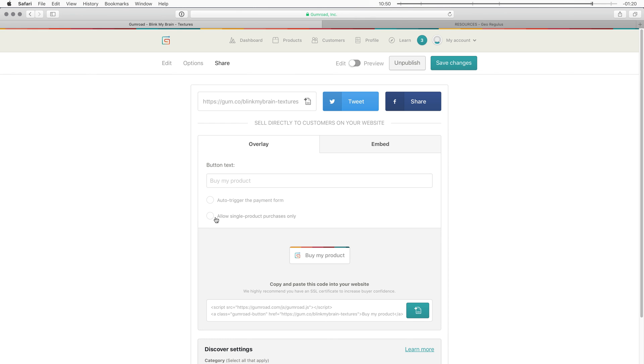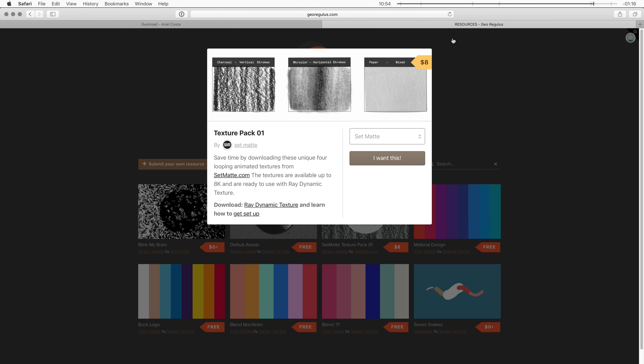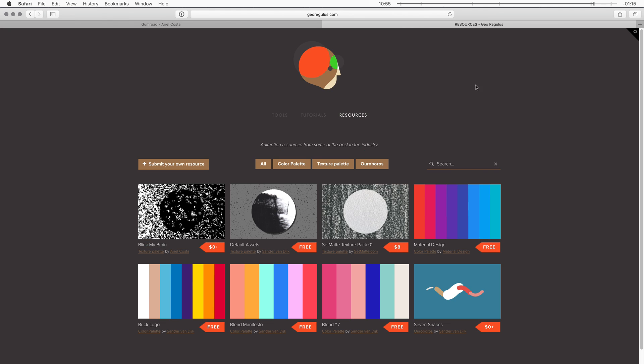Now if you have a good texture palette. And you want more exposure. I can offer you to help. By putting that texture palette up. On my resources page. And then this will become a library. That people can go to. And find all kinds of textures. So if you want to submit your own texture palette. All you have to do is go to georegulous.com. Go to resources. And then submit your own texture.